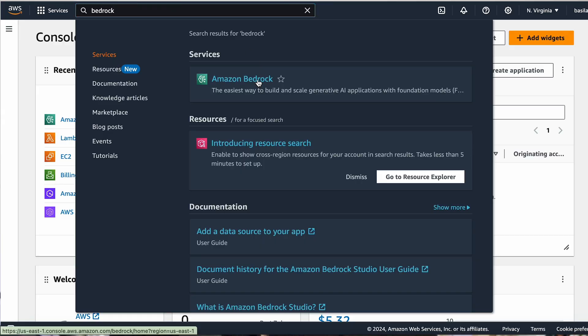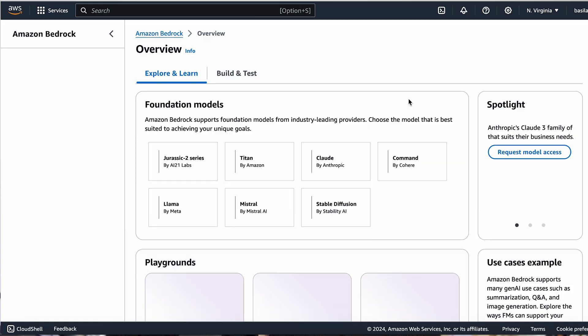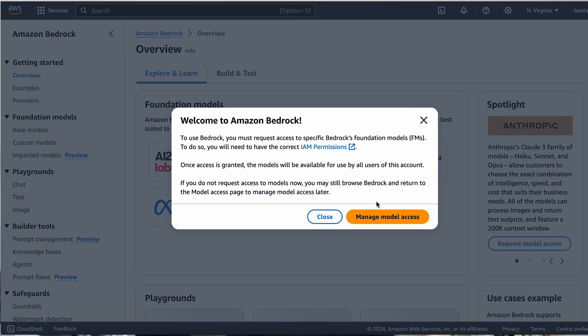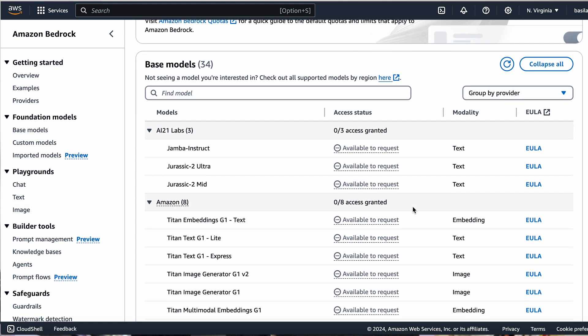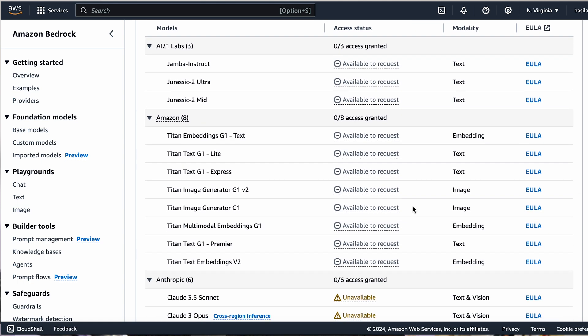Which brings us to the fun stuff — the AI. Bedrock is the headquarters of generative AI app development on AWS. The first thing we need to do is request access to the AI models that we want to use. Some models are only available in certain regions, so make sure you're in the right one. Once you request access, it shouldn't take long to get access and start chatting with the model right away in the Bedrock playground. Then once you're happy with the performance of a particular large language model, you can go ahead and create a knowledge base or an agent.